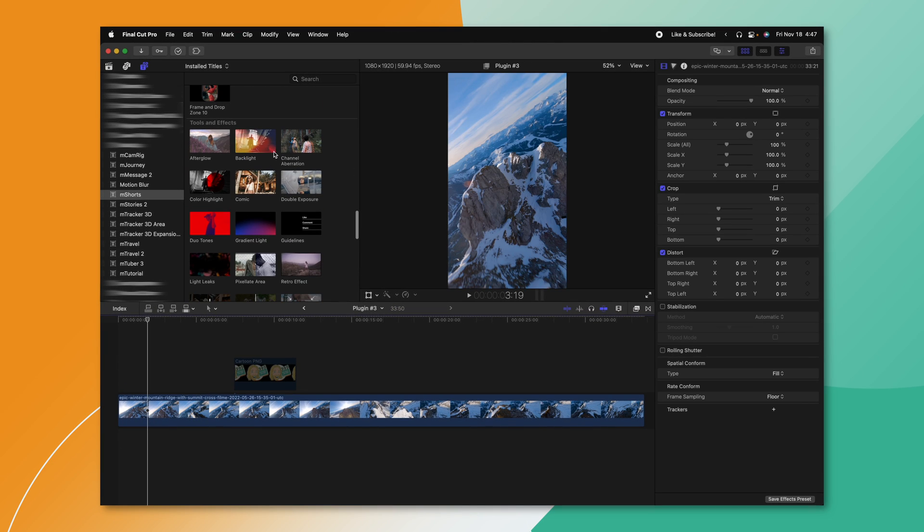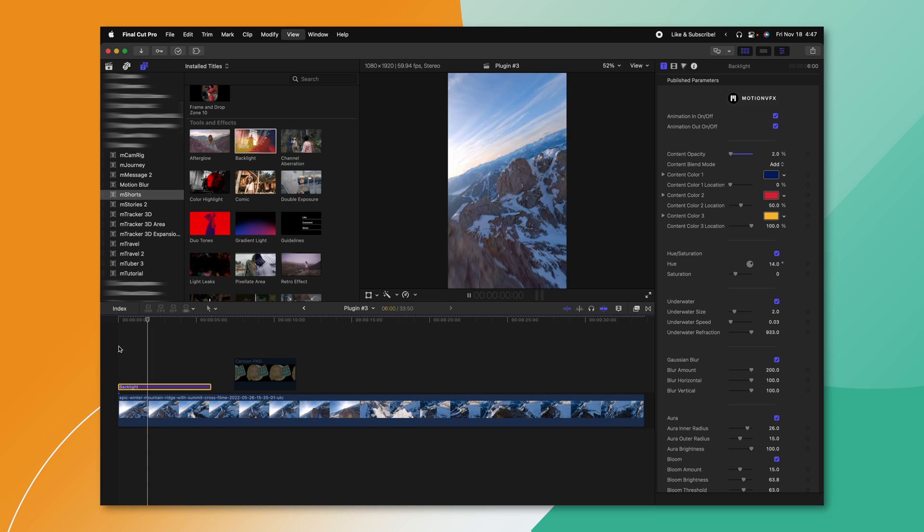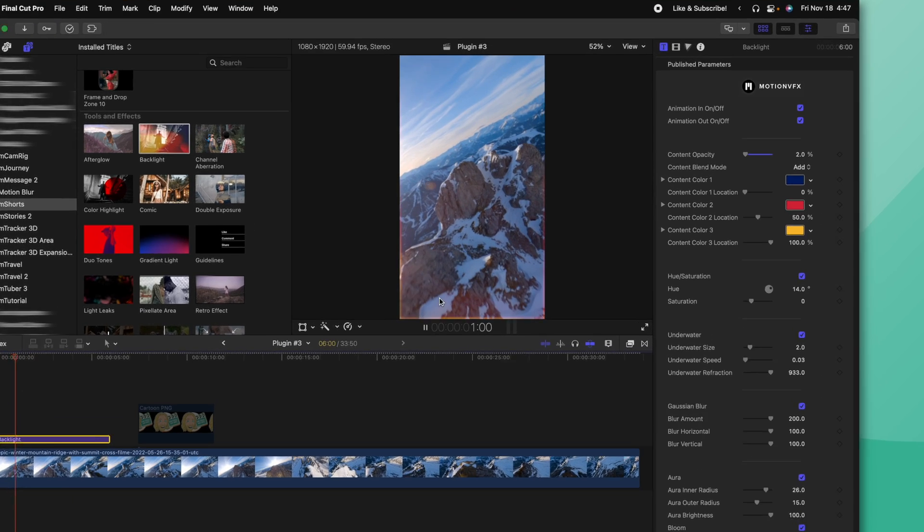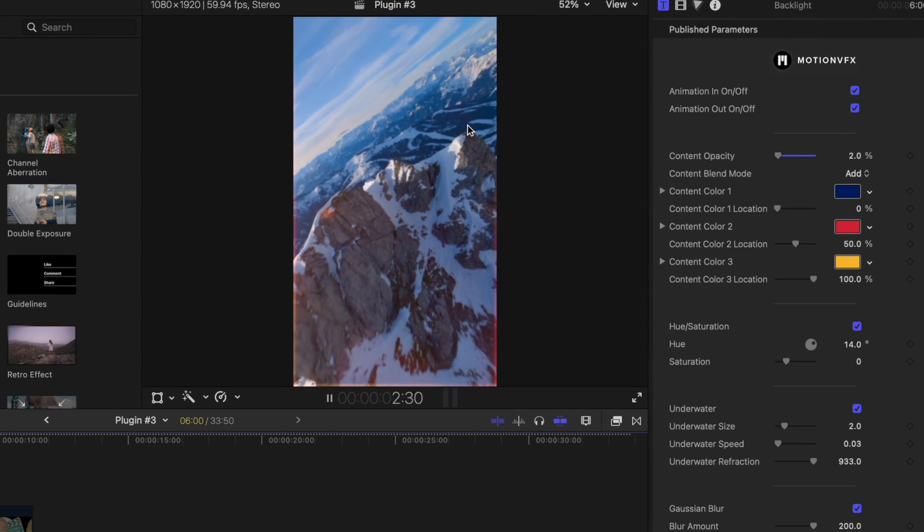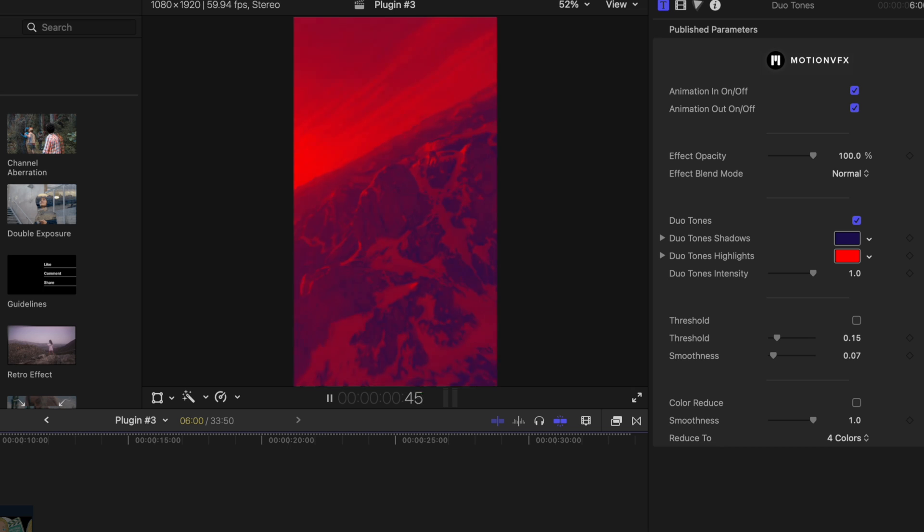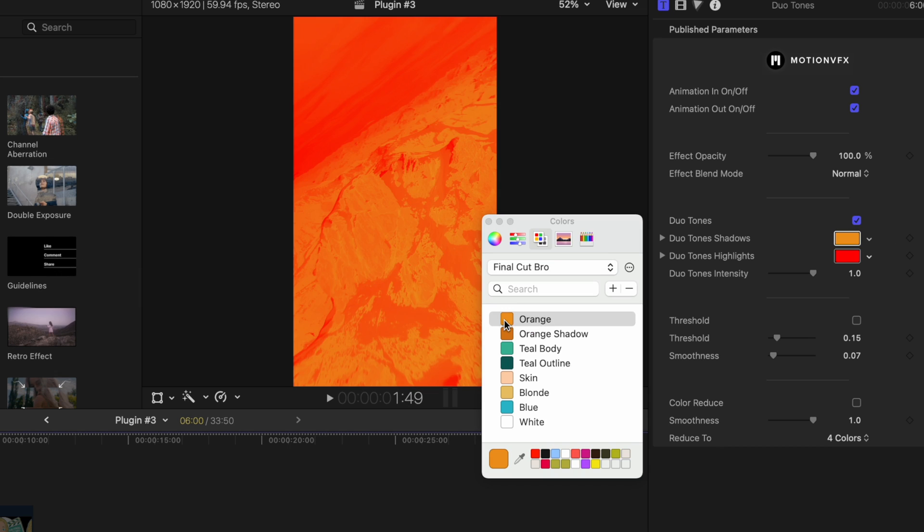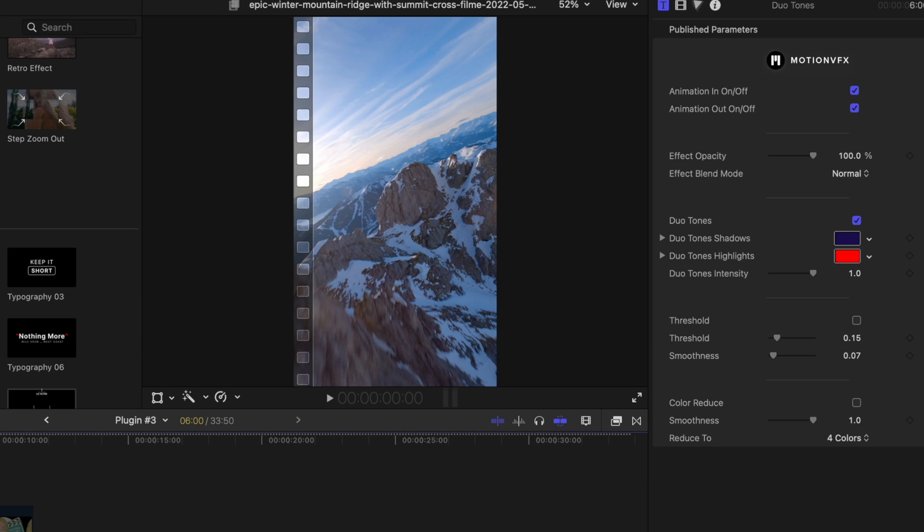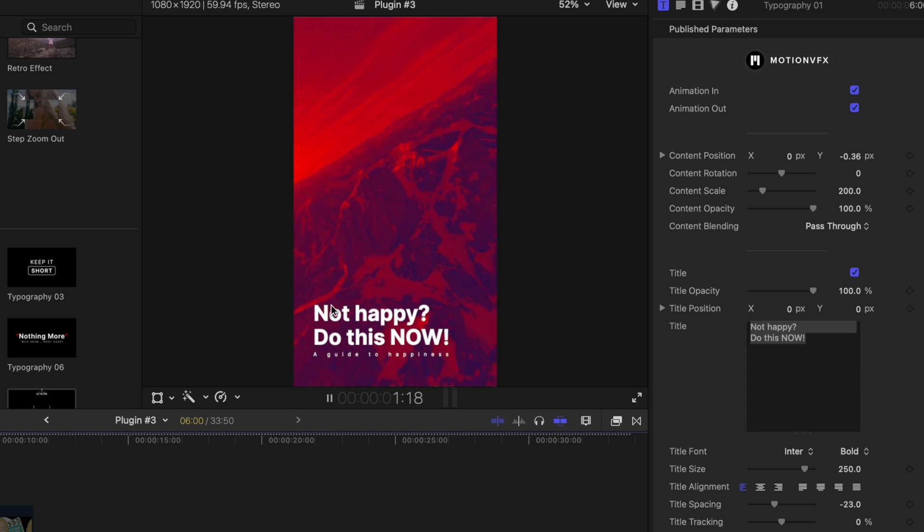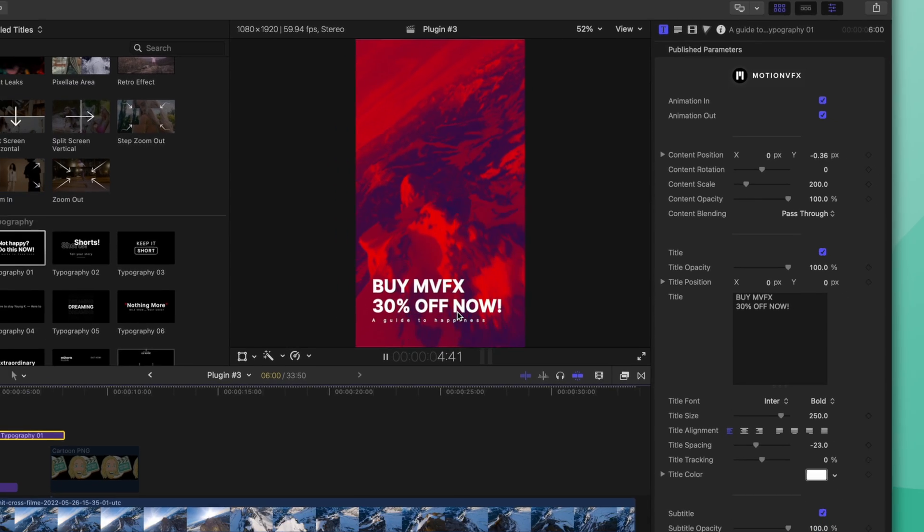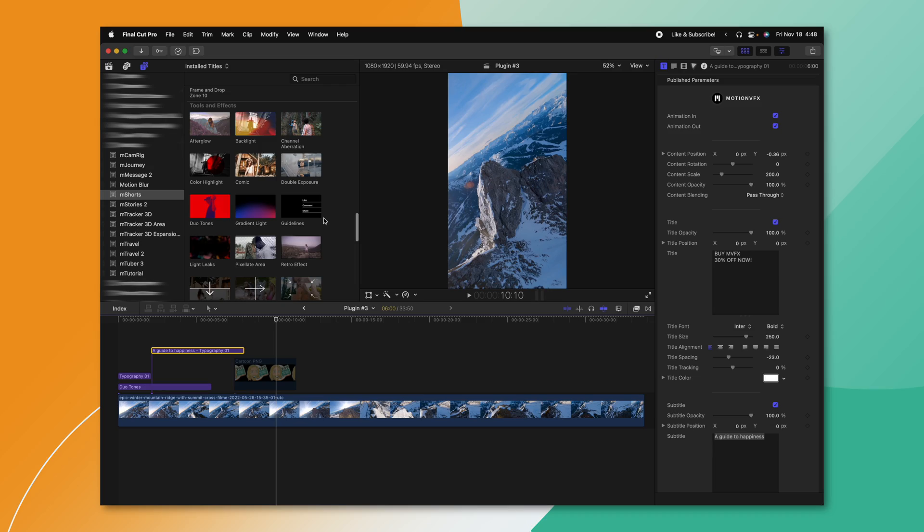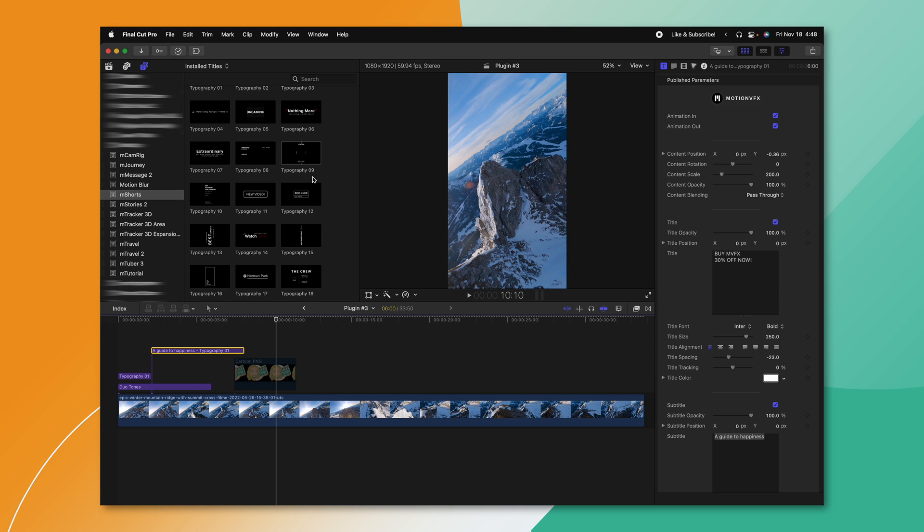And then after that, there's all these different tools and effects. So if we wanted to apply something like a backlight, we could do that. And you'll see how nicely these edges are lit up. Duotone I really like. It's got this great looking blue and red style right off the bat. And of course, you can change these colors to whatever you like. Then on top of that, we could apply some nice typography. So if you just say not happy, do this now. Buy Motion VFX 30% off now. Boom. The secret to happiness is right here in this video. There are so many tools. It's really hard to capture how many amazing tools there are in each one of these for Motion VFX. So I highly recommend that you pick up M Shorts if you are doing any kind of vertical content on YouTube, TikToks, or Reels.